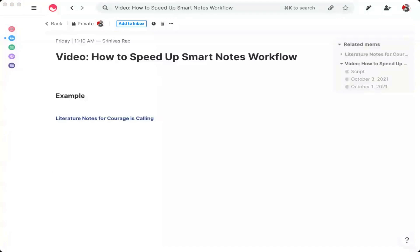Instead of creating a separate mem for each literature note, you're going to use a header for each literature note. Under the header, you're going to rewrite the insights in your own words. The format is exactly the same: one idea, one quote from the source, and a link to the original source. The third step is to push each header into a new mem by highlighting the header, then copying and pasting the rest of the note into the new mem.